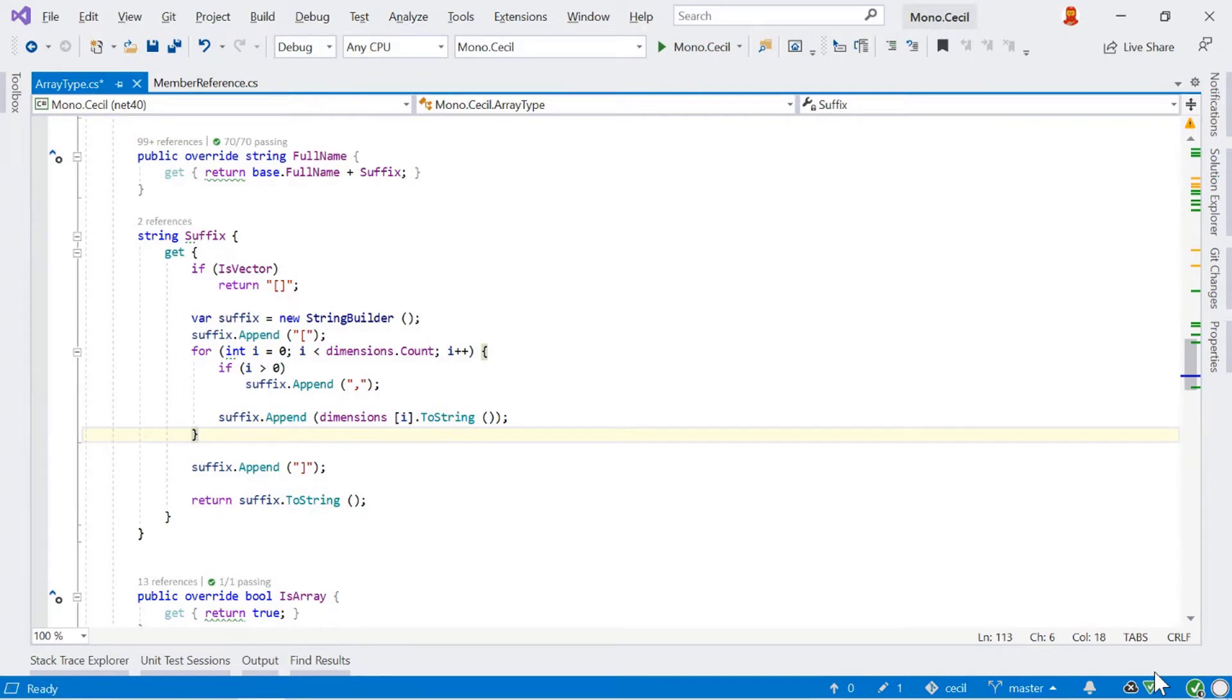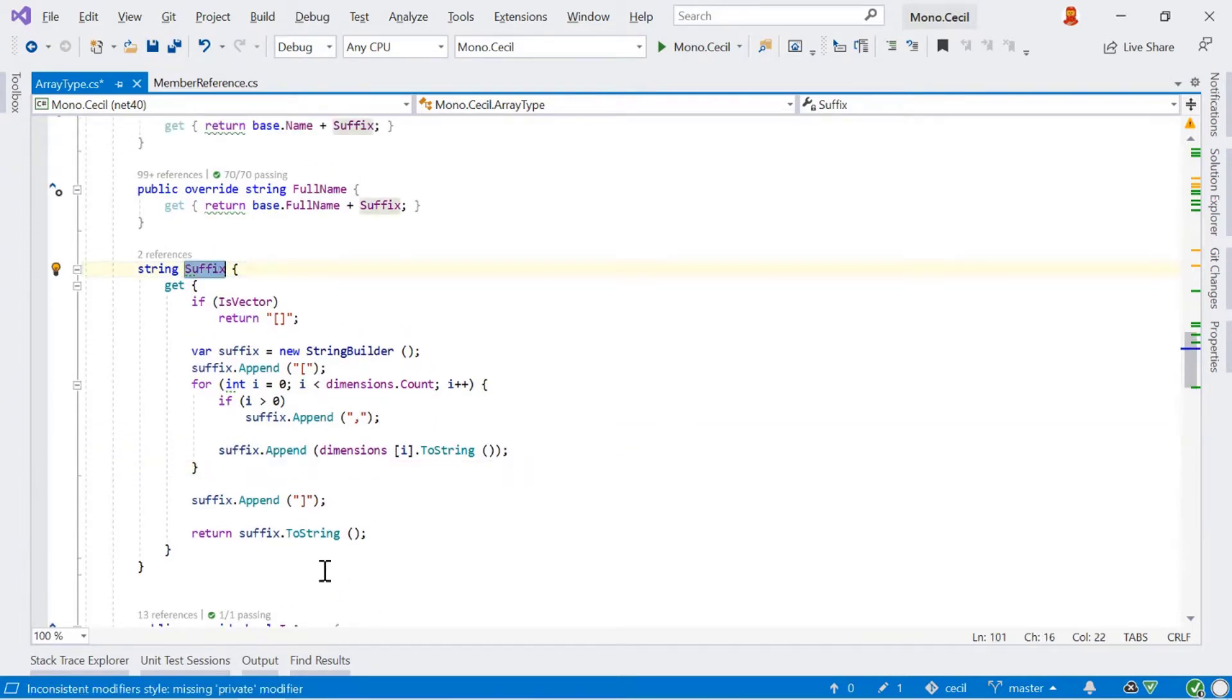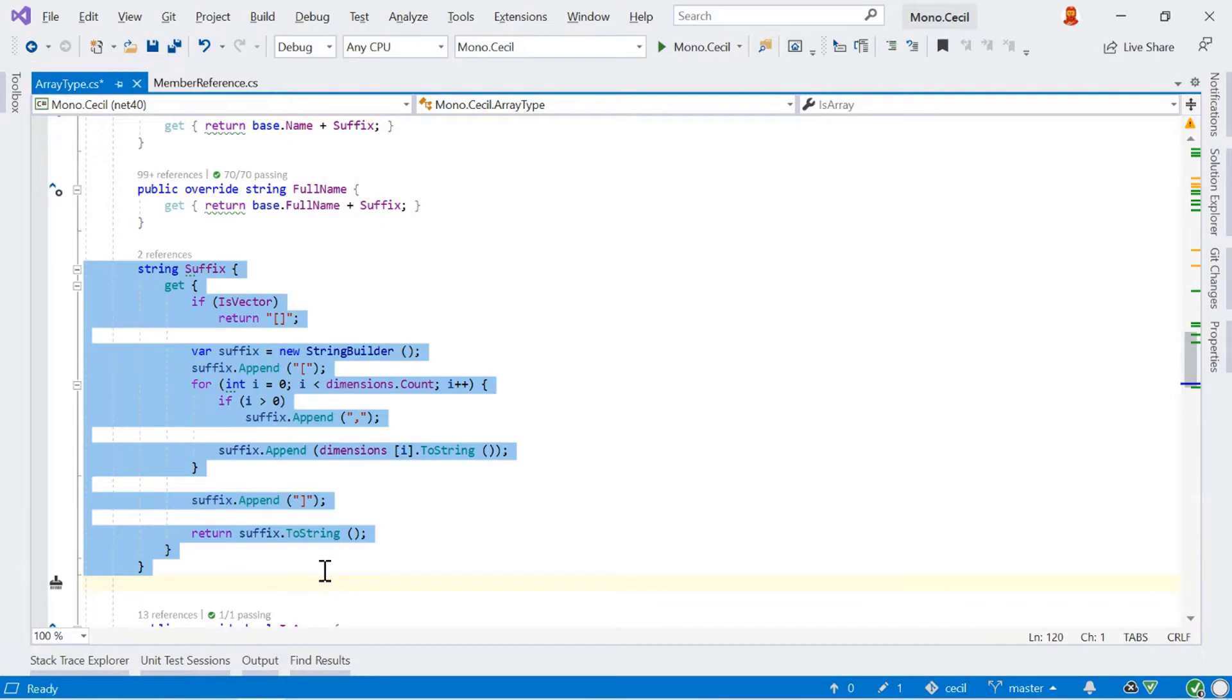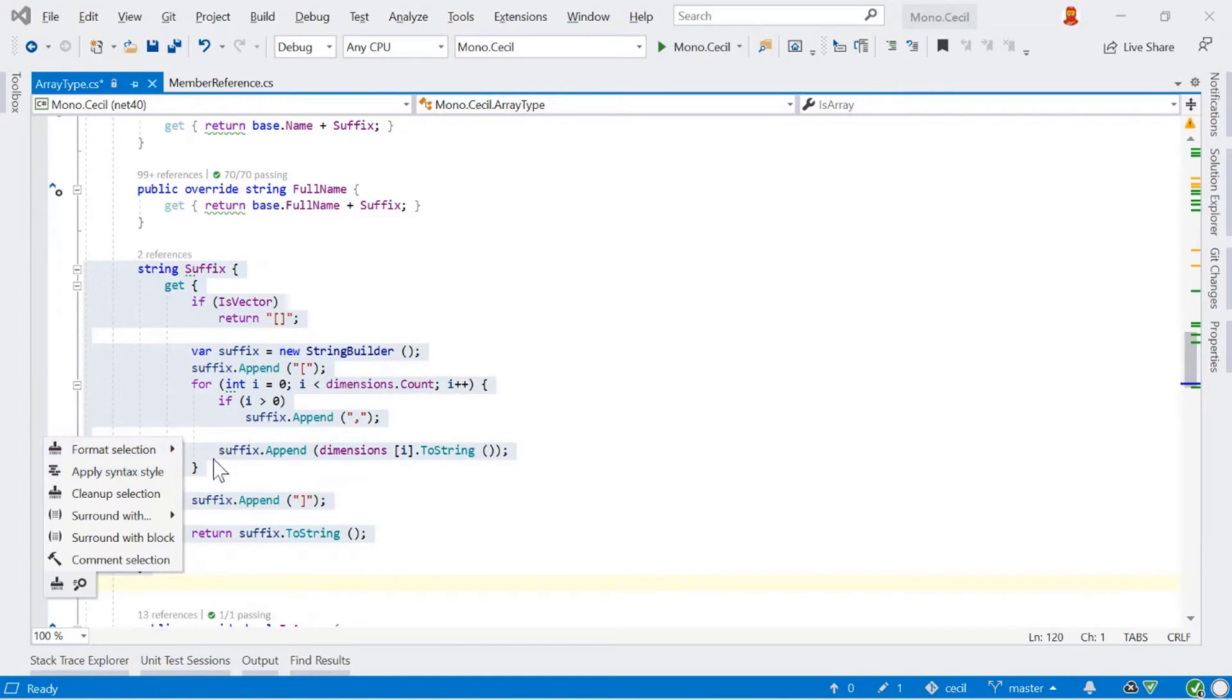However, there are a couple of other ways of applying code format as well. So for example, we can select this property here and we can use the Alt-Enter menu and we get items here for formatting. We get several items as well. We can do things like surrounding and commenting things out, but the top items here are to format.